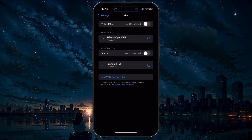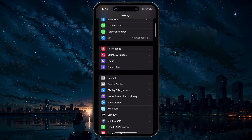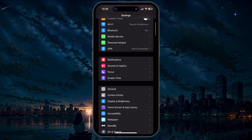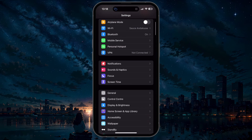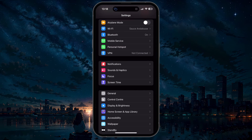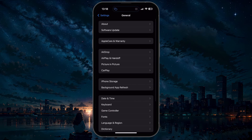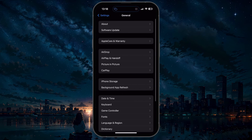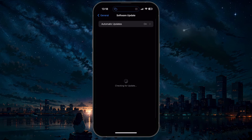Lastly, to get the most out of your device's hardware, make sure it's running the latest operating system update. On an iPhone, head back to the General Settings and tap on Software Update.